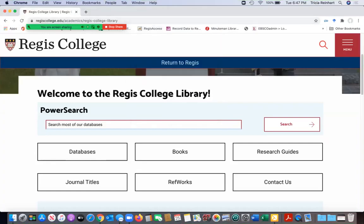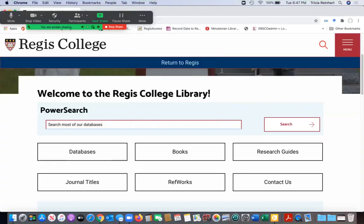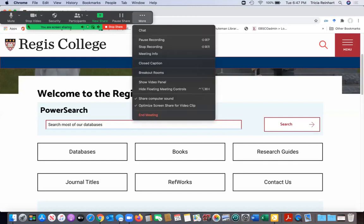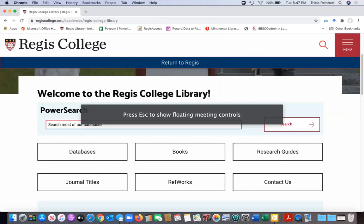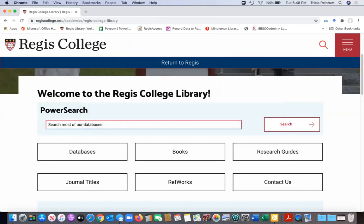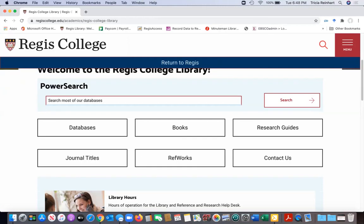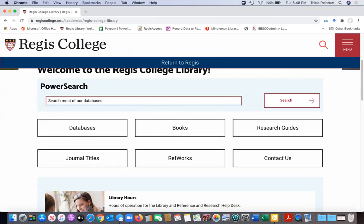Hello, this is Trisha Reinhardt again over at the library and I'm going to talk to you in this video about the research guides we have.